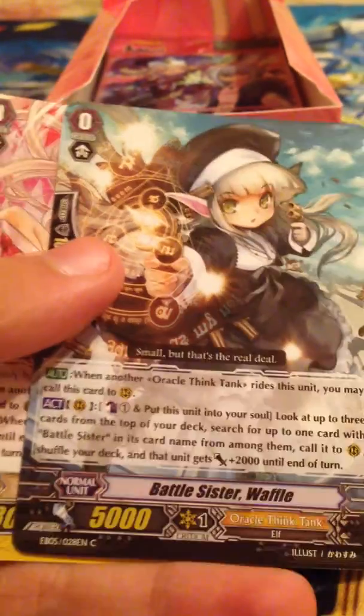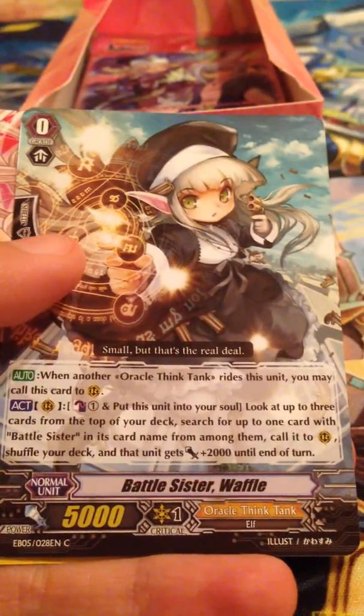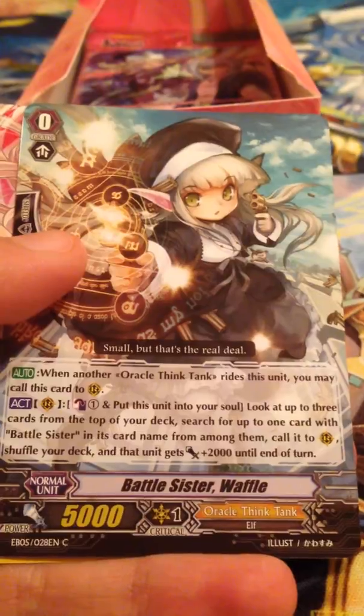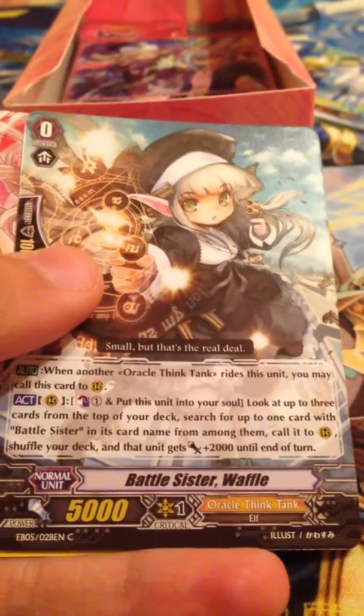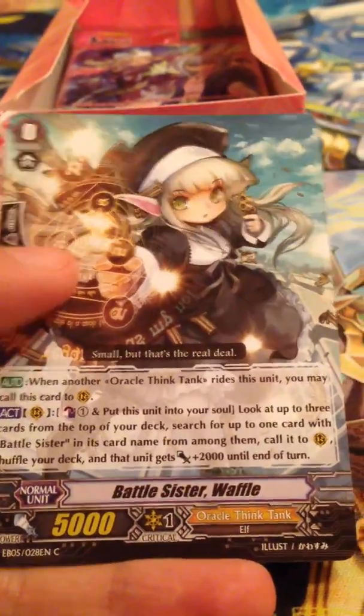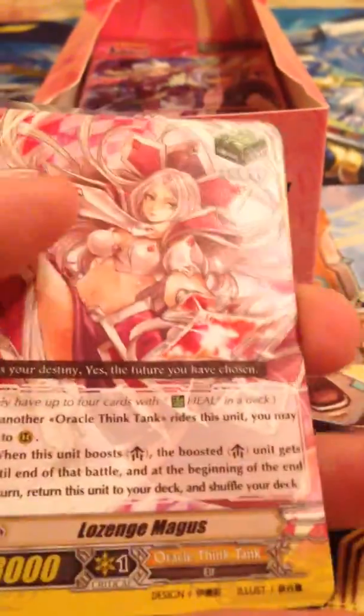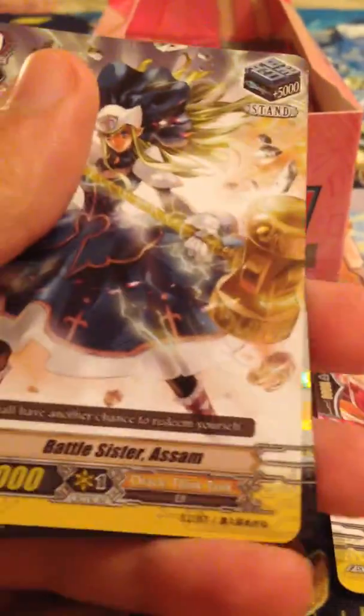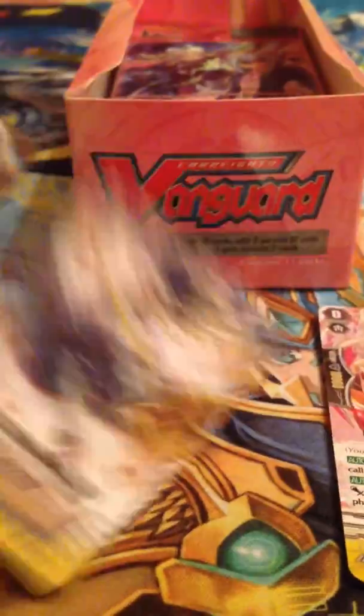Anyway, I've always been interested in cooking and all that. The Battle Sisters are all named... all the Battle Sisters, at least in Oracle Think Tank, are named after food. We have Lost in Jamaica, Battle Sister Azam...